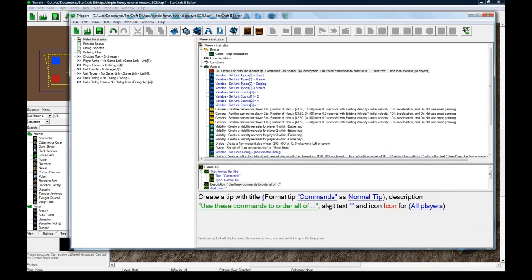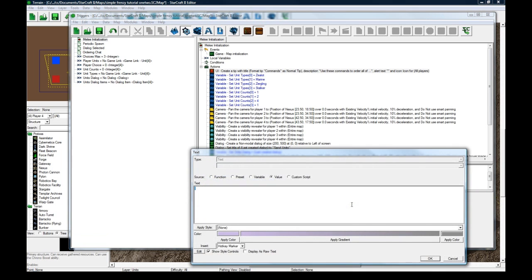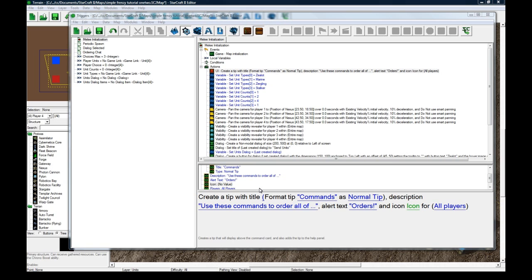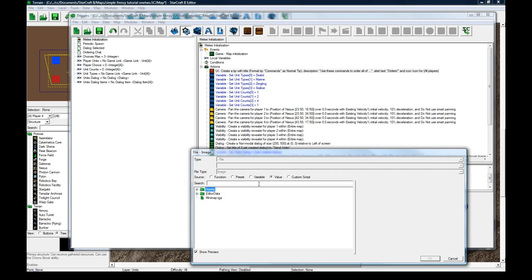Simple enough. Okay. And the alert text will be orders. An icon. I'm just going to pick something temporary. You can put more time into this.